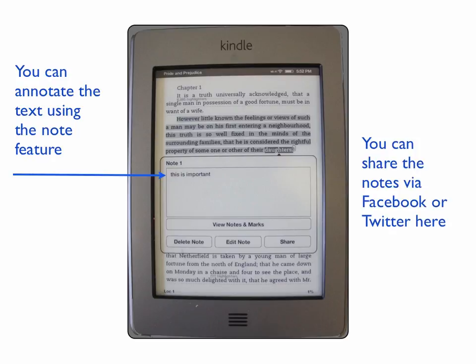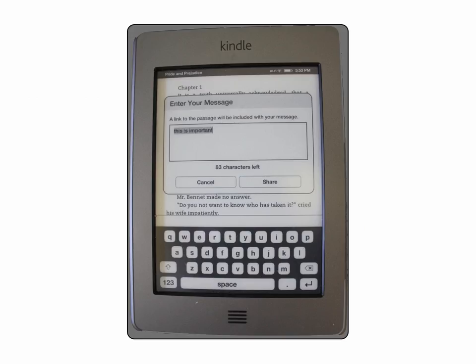You can also share your notes via Facebook or Twitter if you press this button. Note that you will have to log in to your Facebook or Twitter account in order to share. But before you post, you'll be able to enter a message before you share the highlighted text.